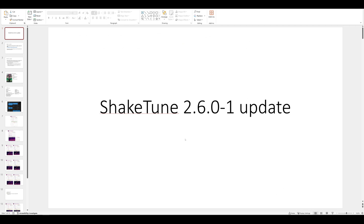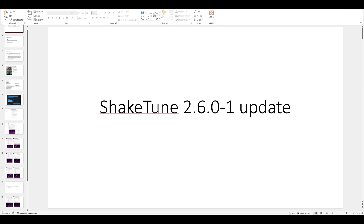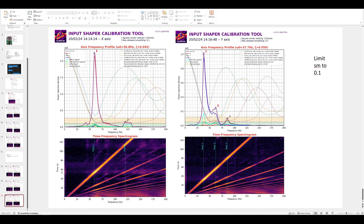That's the update to Shaketune 2.6. Any questions, feel free to join me in the Voron Discord under resonance testing. I finally got all my ADXL models and different types of ADXL sensors, so we'll go over those next - the pros and cons and how I feel about the different ones. Hope this was informative; drop a comment or reach out on Voron Discord. Thank you.